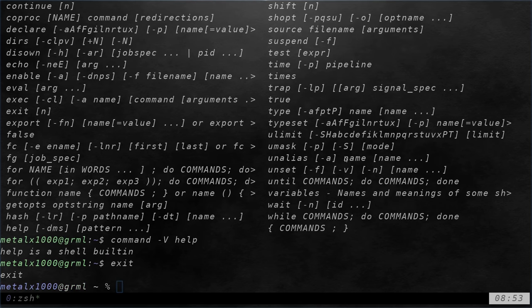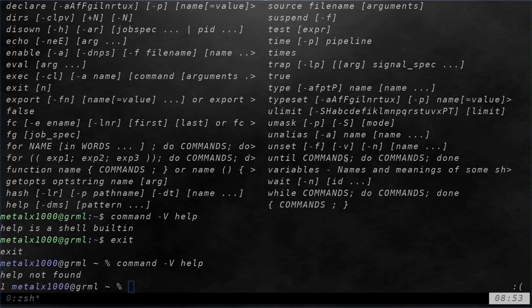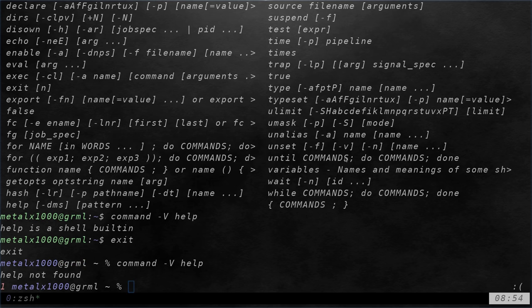If I exit back out here, what happens if I do command dash V here? I'm curious, I haven't tried this yet. See, it's not found. Because it's built into bash, it's not built into Z shell. There might be something similar in Z shell that I'm unfamiliar with. So that's important to know.